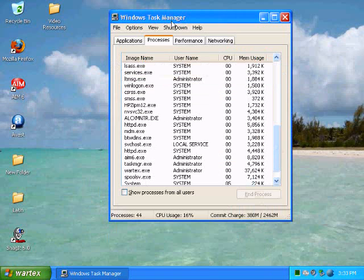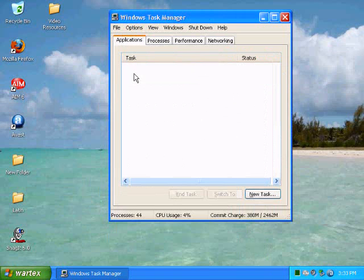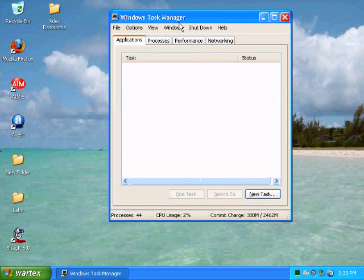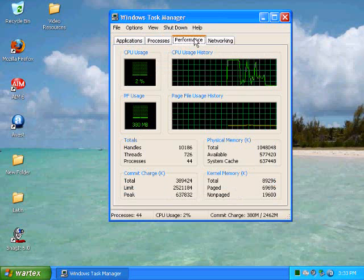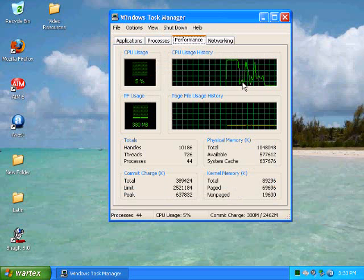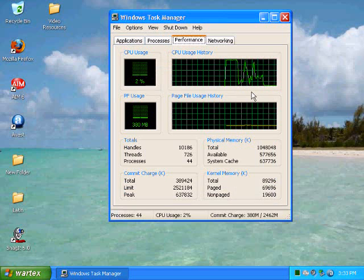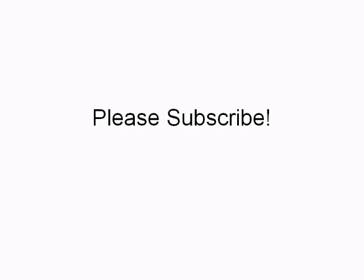A lot of times when you right-click and do End Task it takes a lot longer, and that's not very good. So this will end it very, very quickly. The only thing you'll have to wait for is the Task Manager to load, and unless you're running 100% of the CPU, that's not going to take that long.